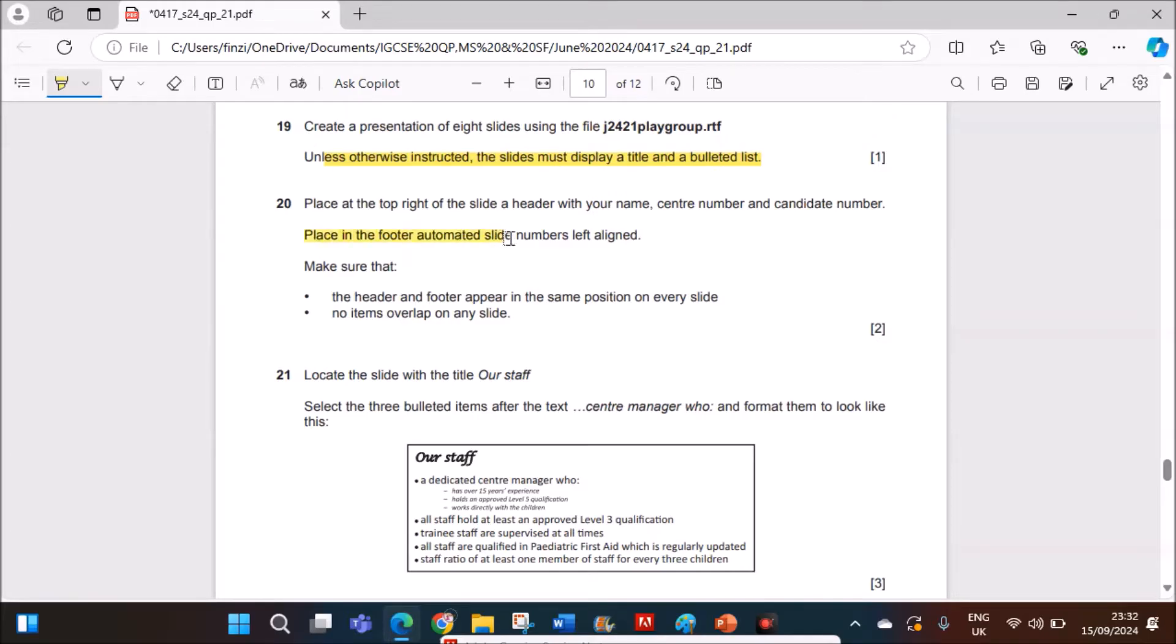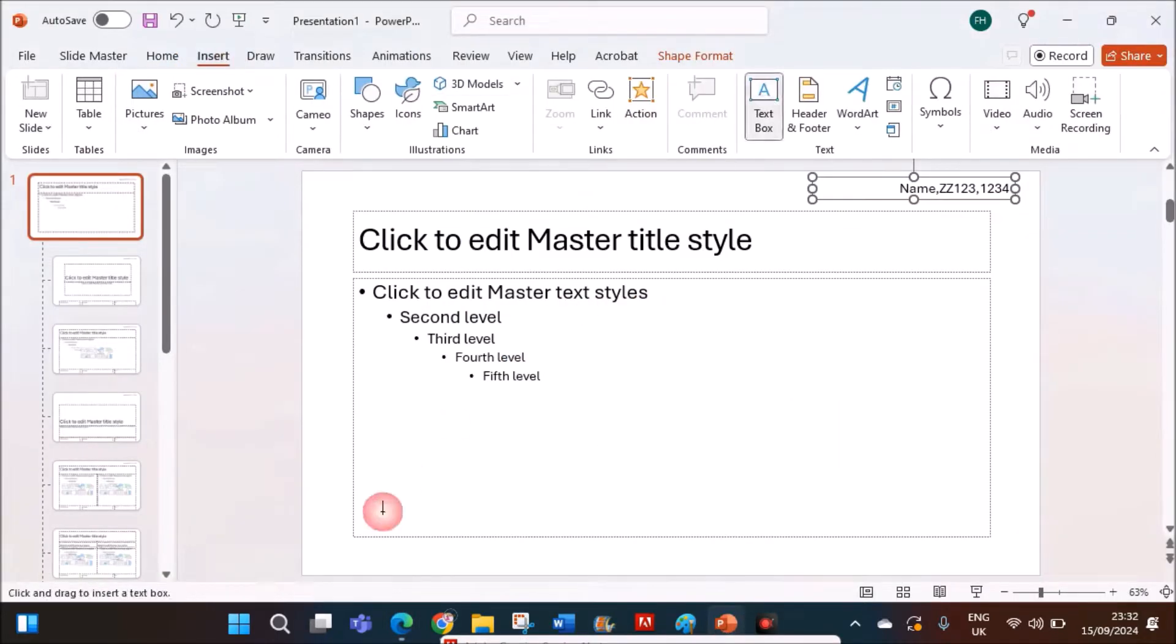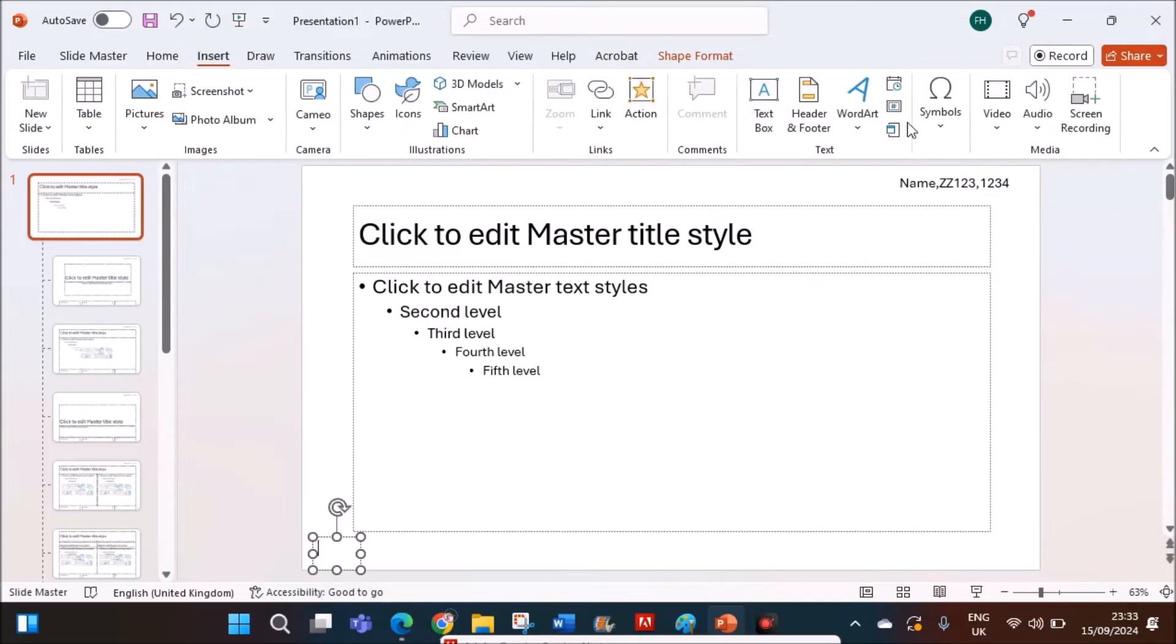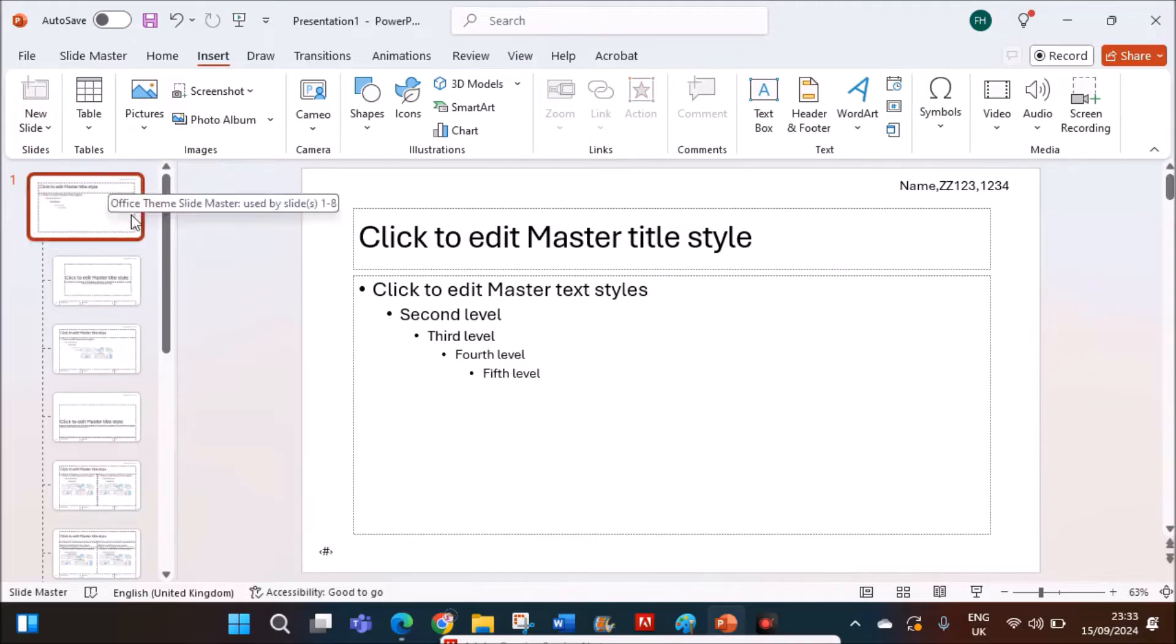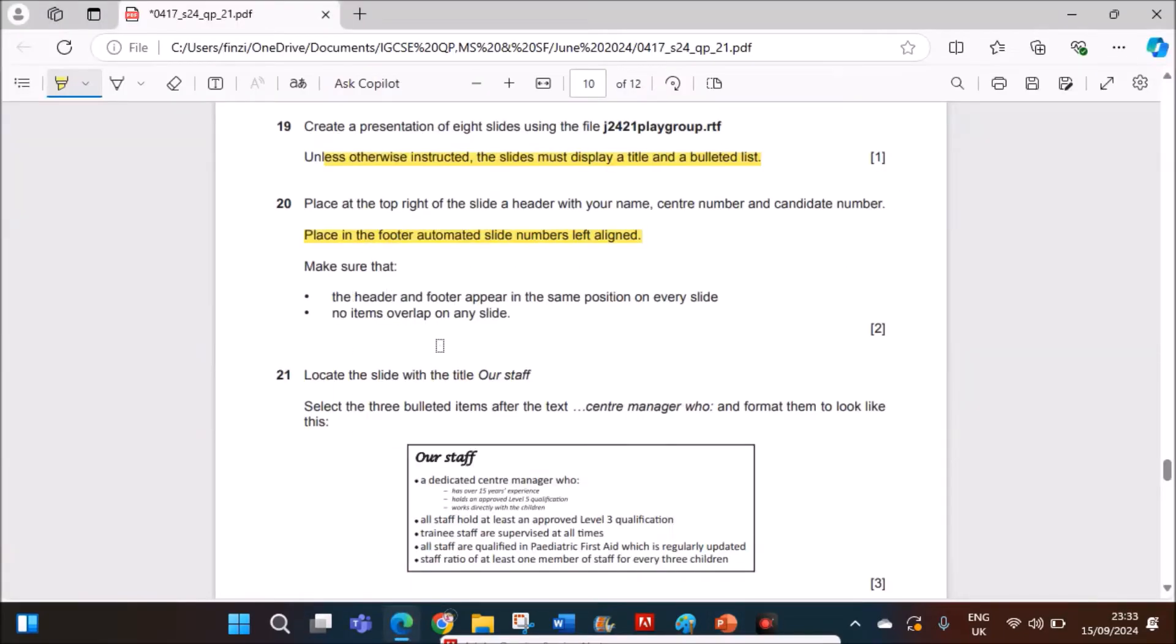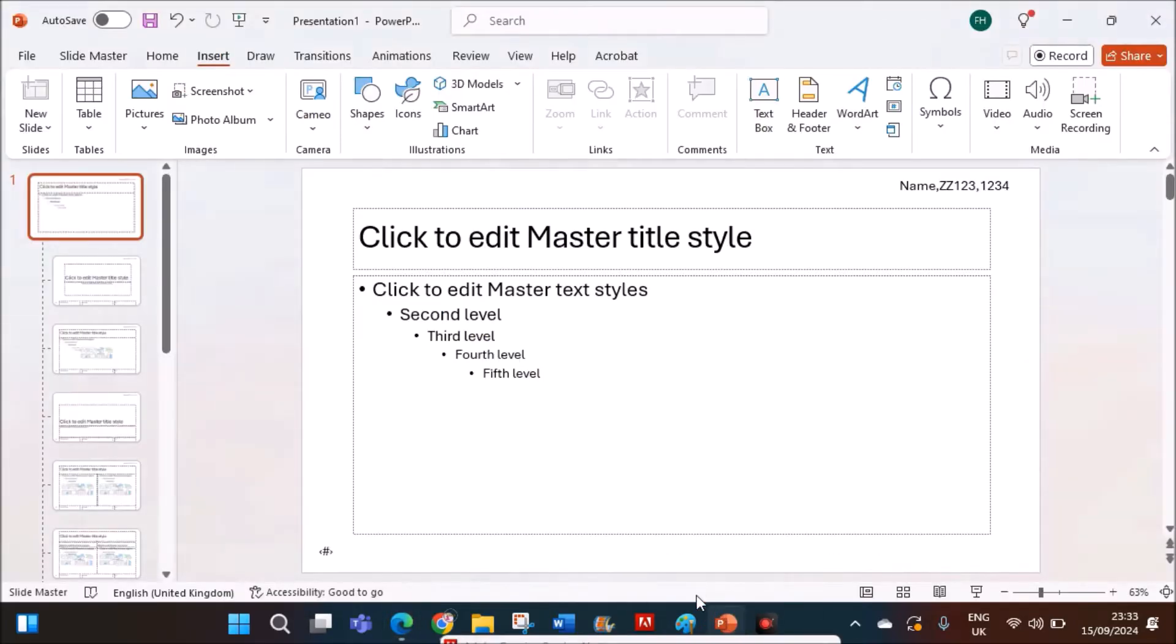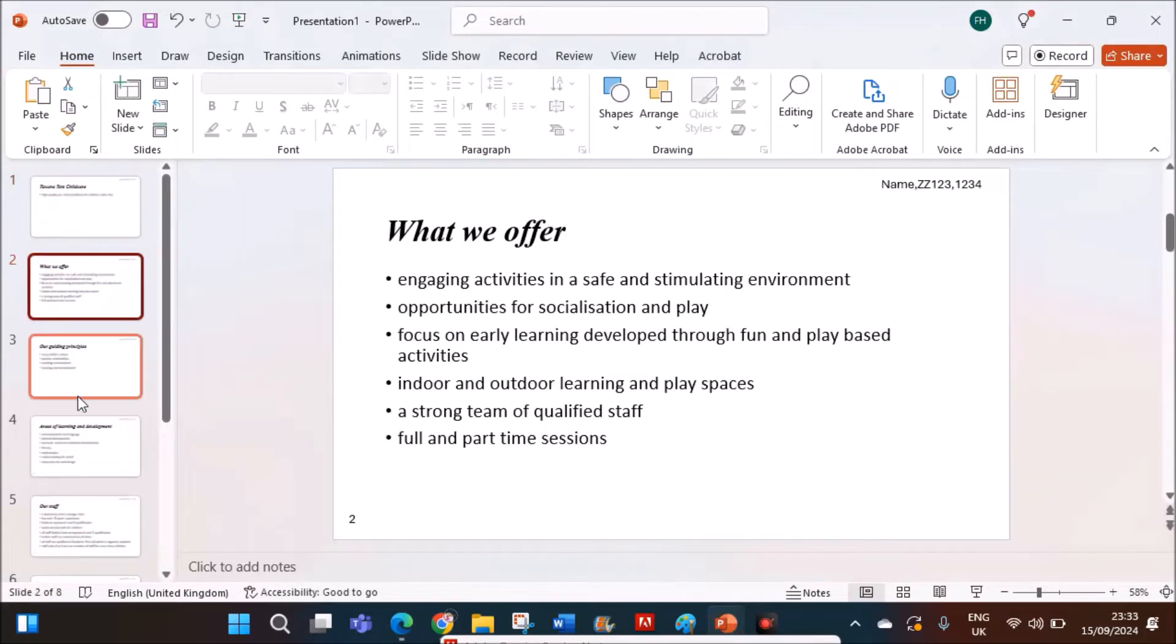Place in the footer, automated slide numbers, left aligned. Now insert another text box. Left aligned. Now keep the cursor inside the text box. Again insert slide number. So this is the slide number. Make sure these changes should be done in the topmost slide so that it will be applied to any layout. So that is done. Now you can close the master view so that all the slides have your name on the top right and the slide number on the bottom left.